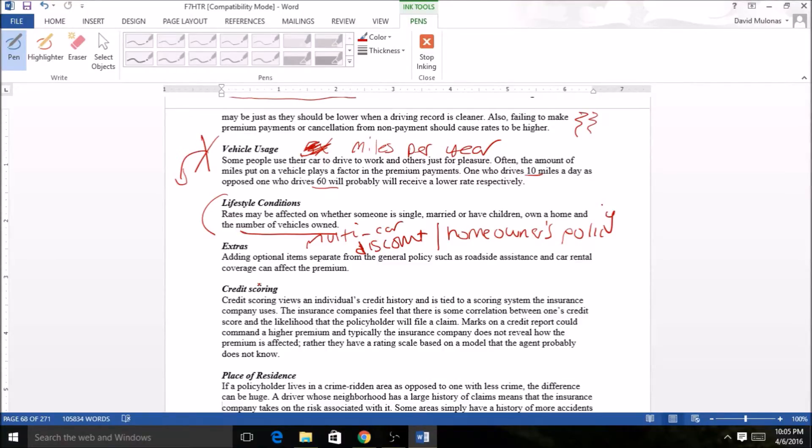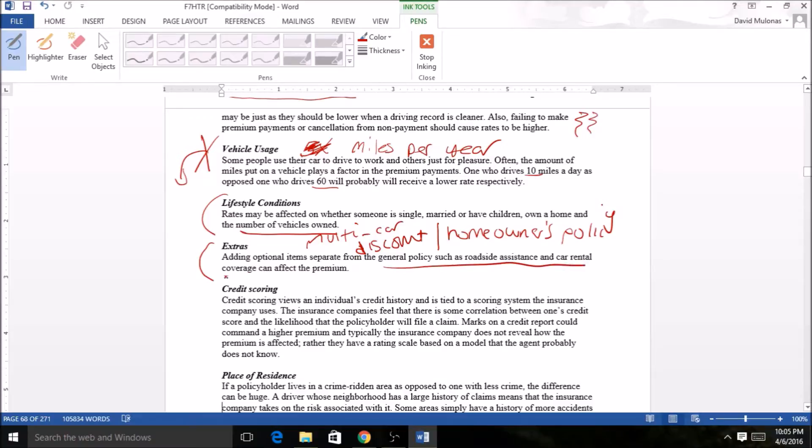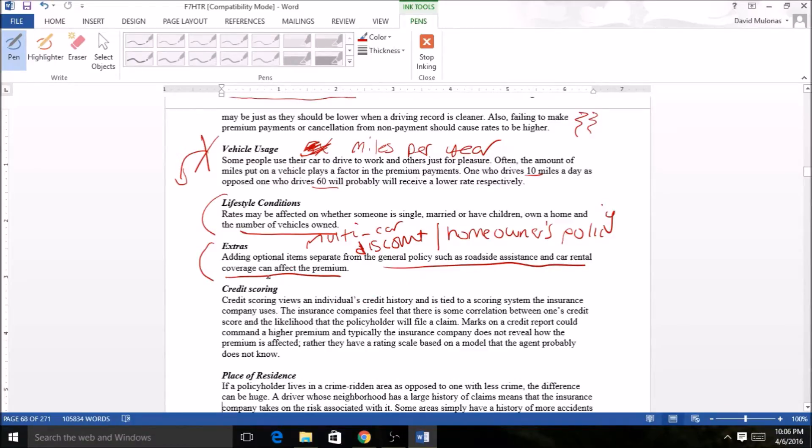Extras. We talked about roadside assistance and car rental. You add them on your policy, it's gonna cost more. They're not generally a lot of money, but those are more for your option and protection. Consider that.